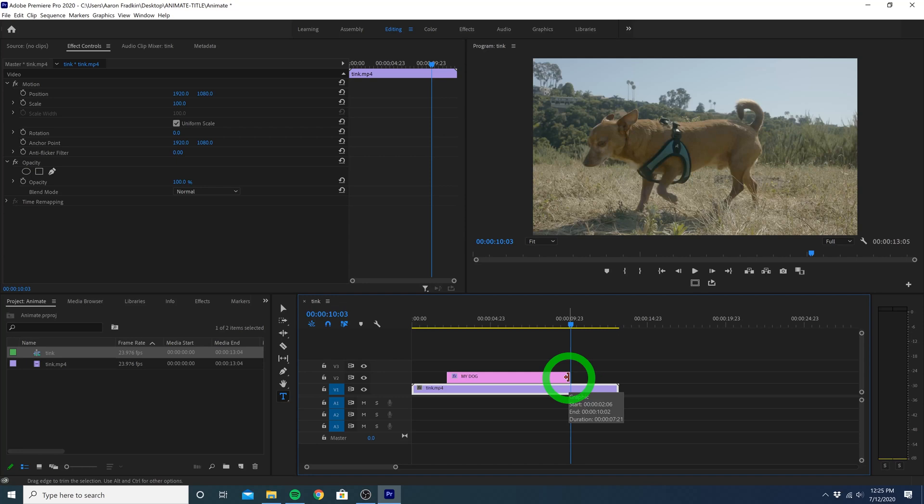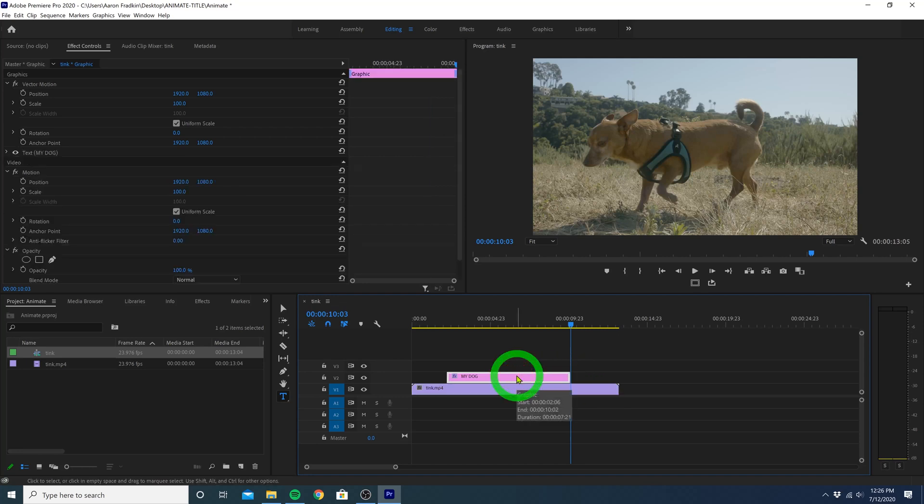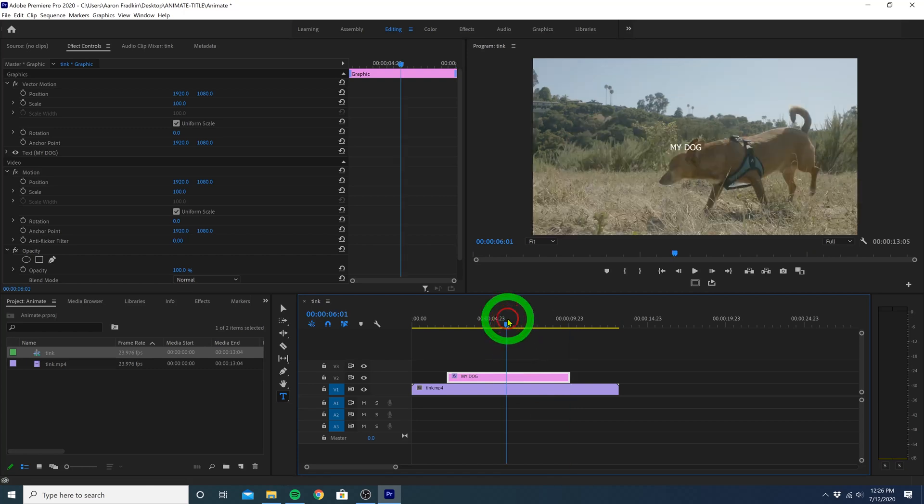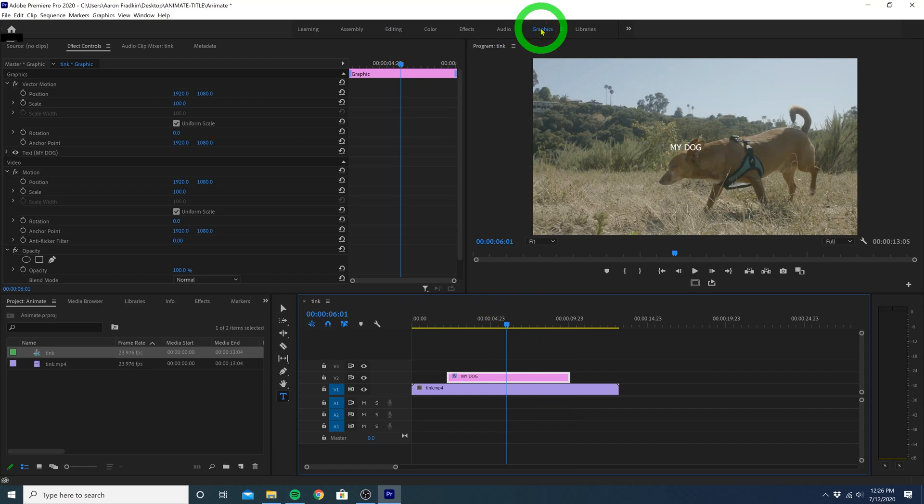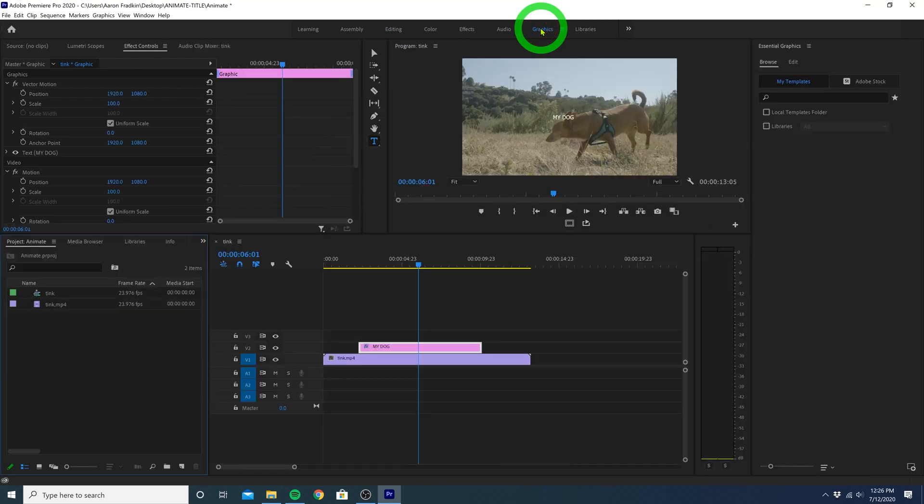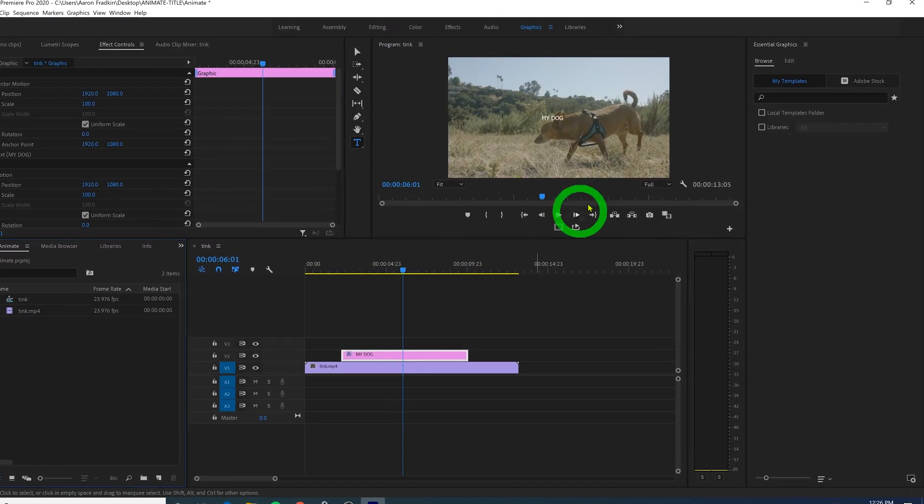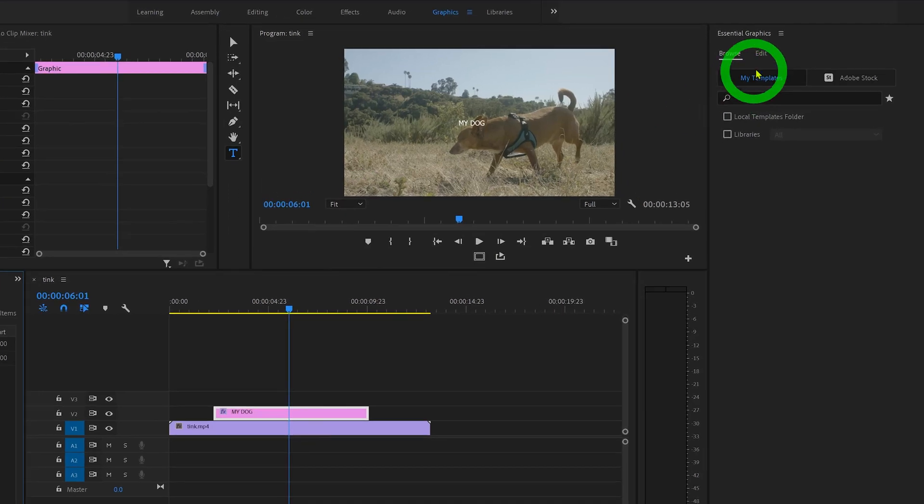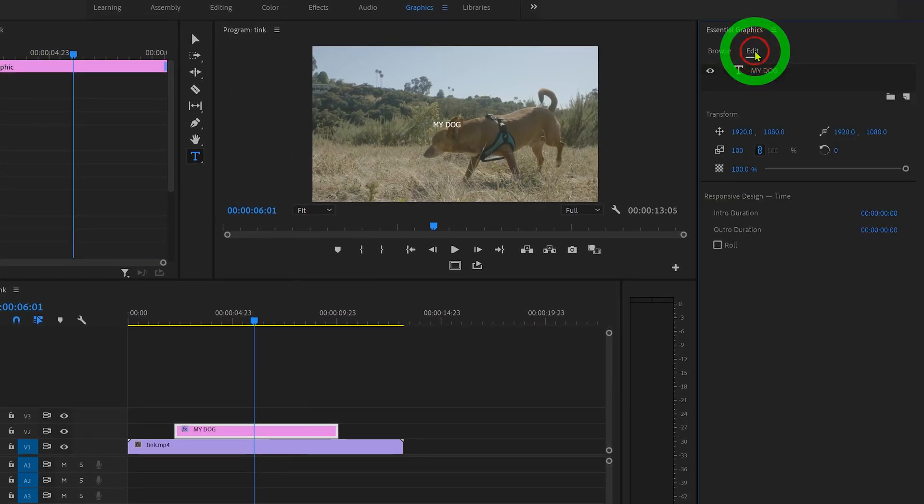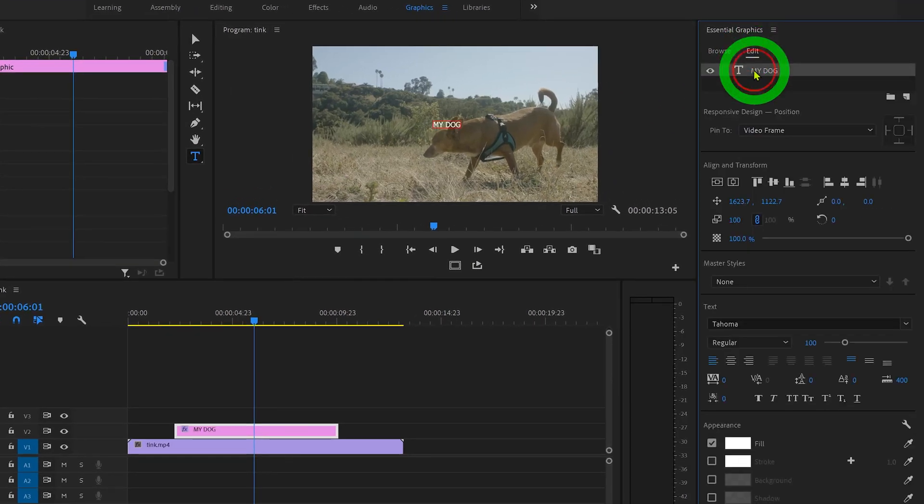So now we can edit the title to look the way that we want. Let's select the title layer and just move the playhead onto the title so that it's visible. Then let's head up here to the graphics workspace and with our title layer selected, head over to edit and click on the my dog title that we just created.